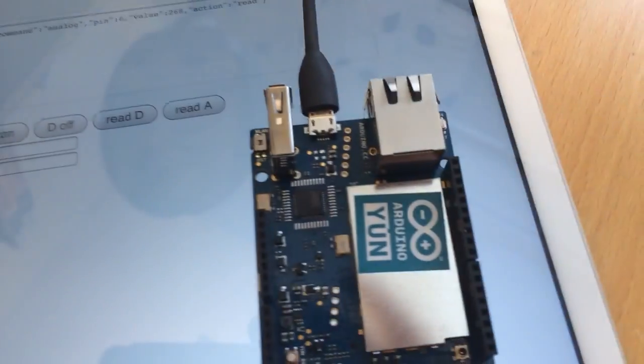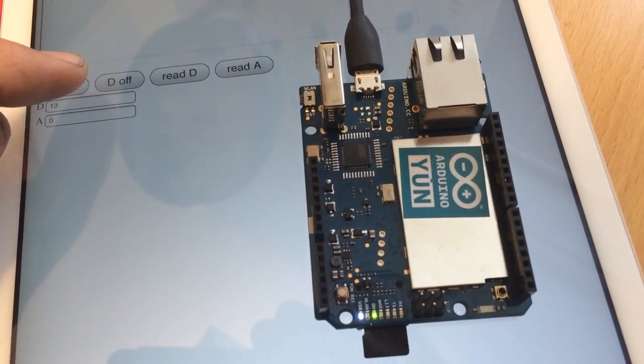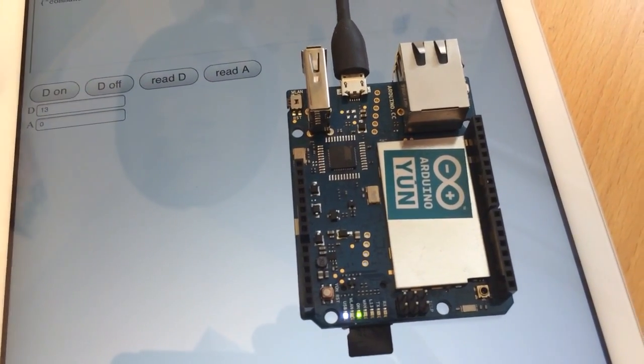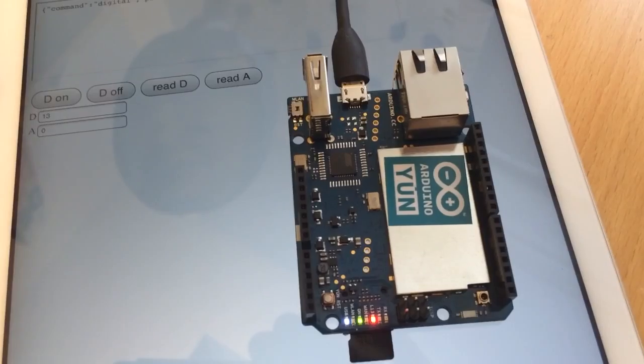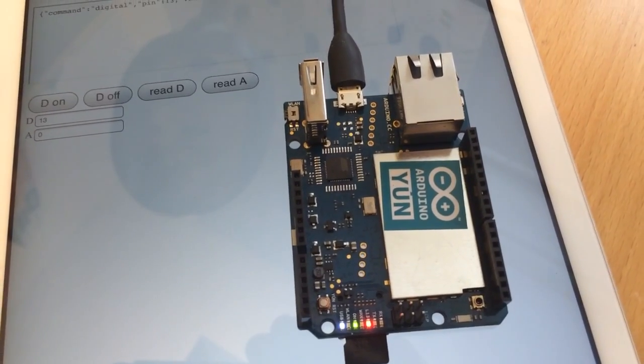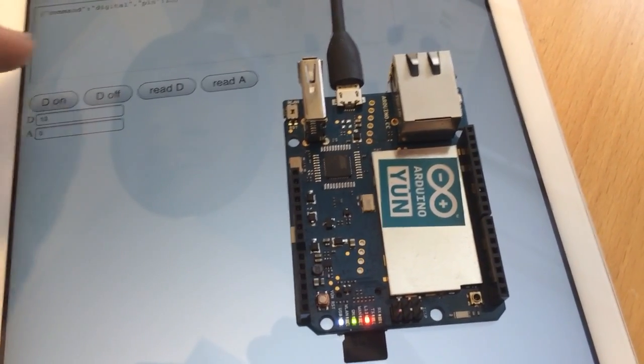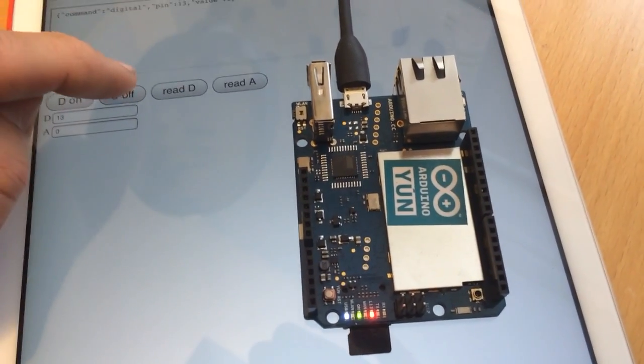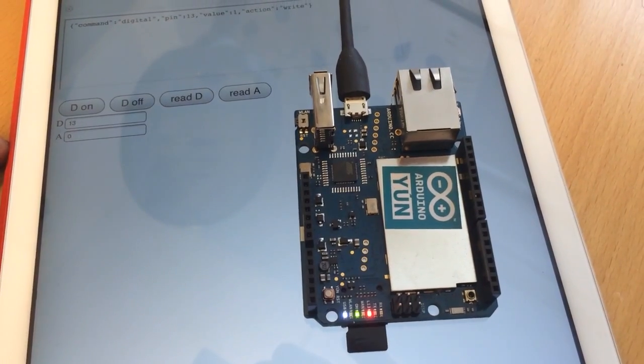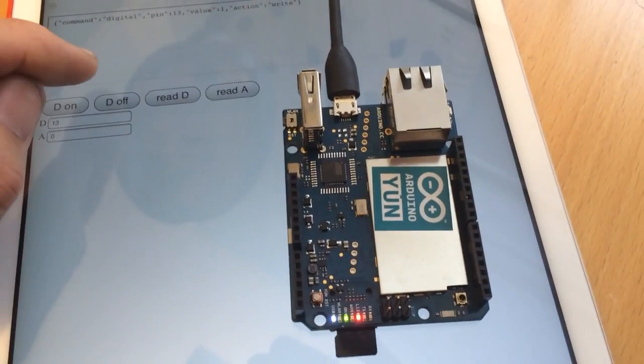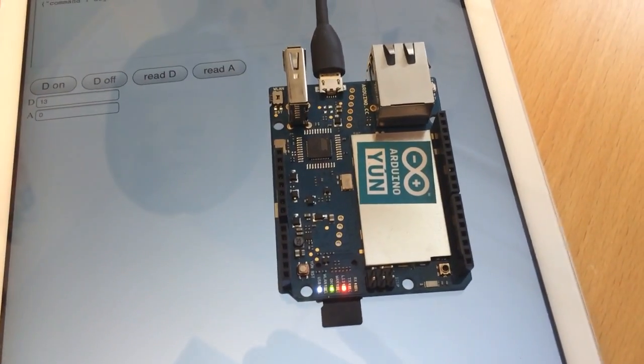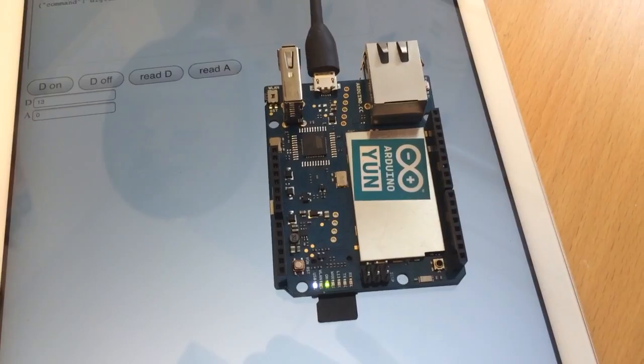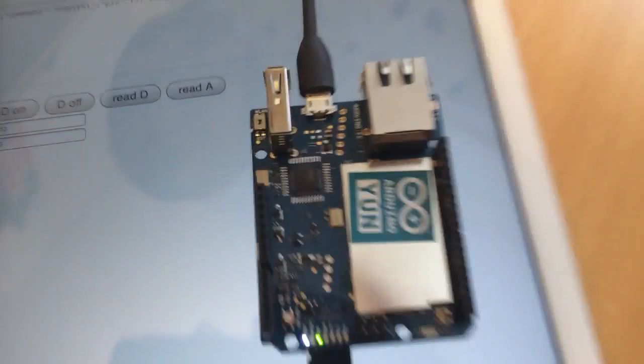If I push the on button, the built-in LED on pin 13 will go red. Then if I push off, the red LED goes off, and I can also see here an action that pin 13 has now a value of zero.